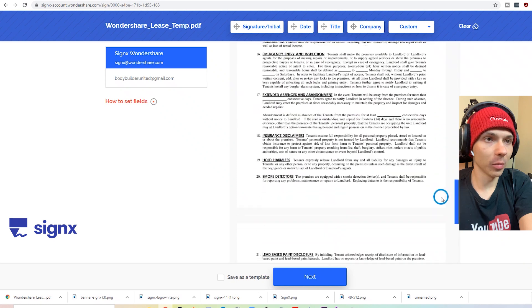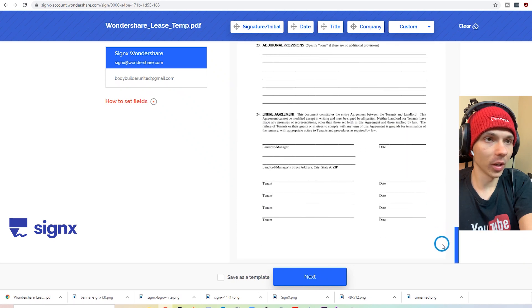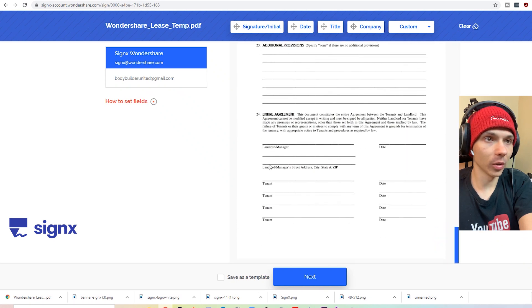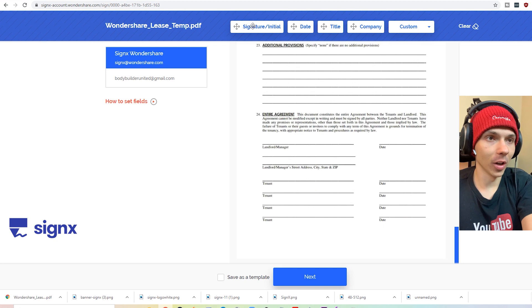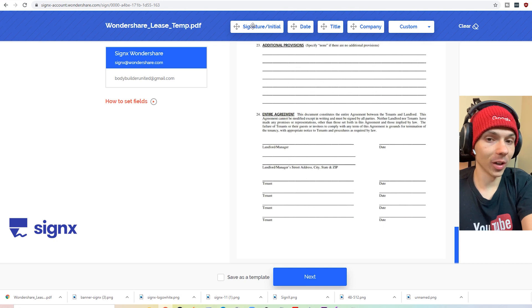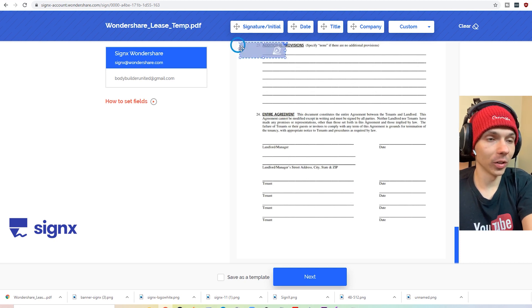And then you can customize where you want to sign. So in some places you might want to sign at the top, while in other documents you may want to sign at the bottom. So we're going to sign at the bottom.